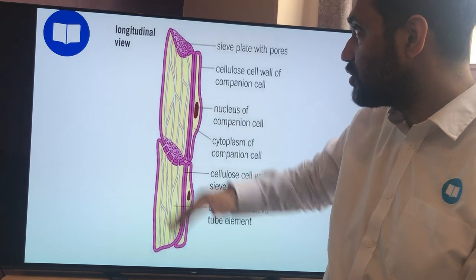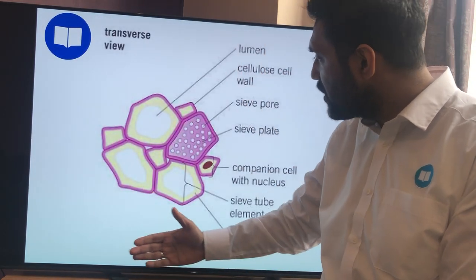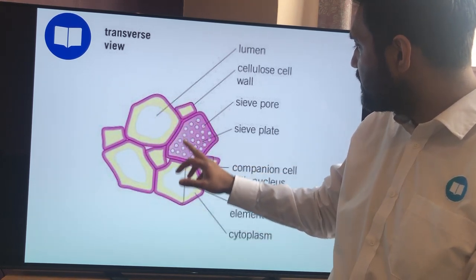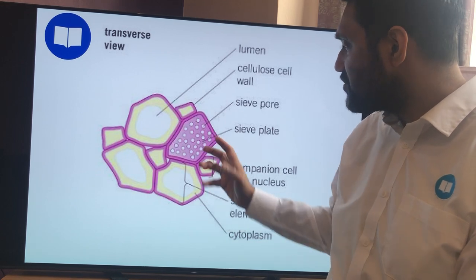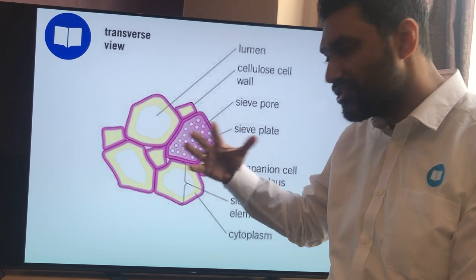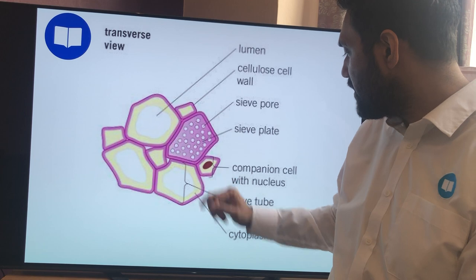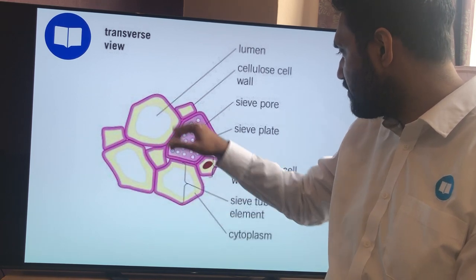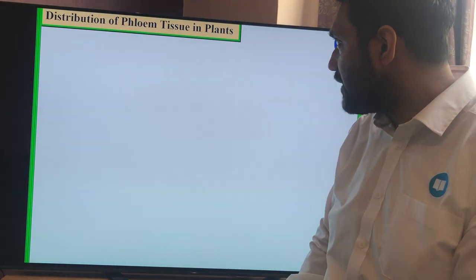If I cut across in a transverse section, you can see the lumen and the cell walls. Here's the sieve plate again with tiny holes in it — possibly to keep them open or as a filtration system. Here's the companion cell next to the sieve tube elements. That's what it looks like in cross-section.